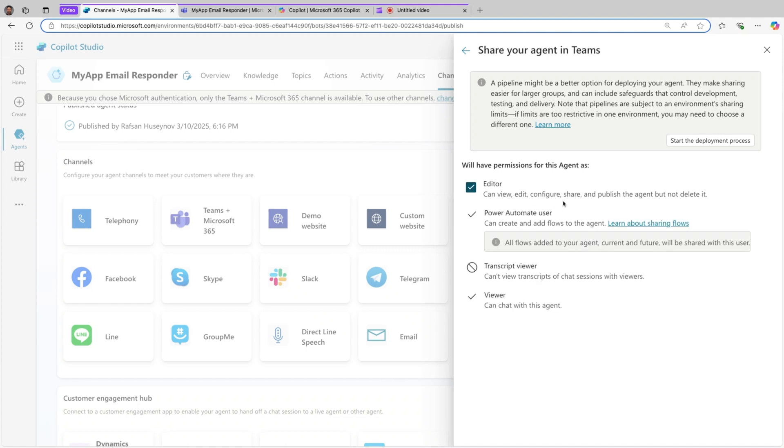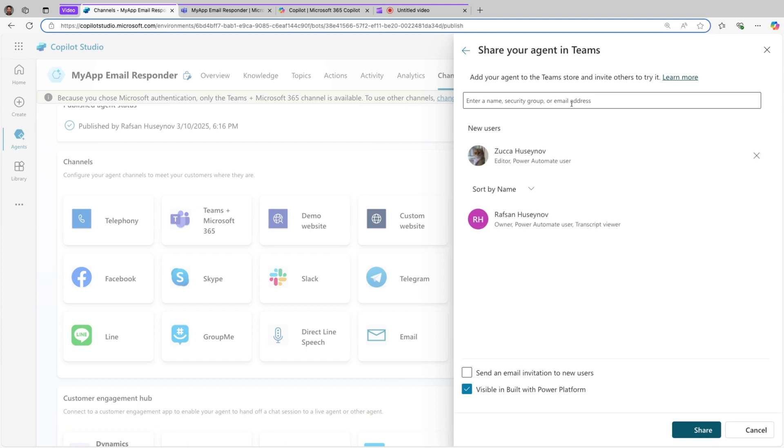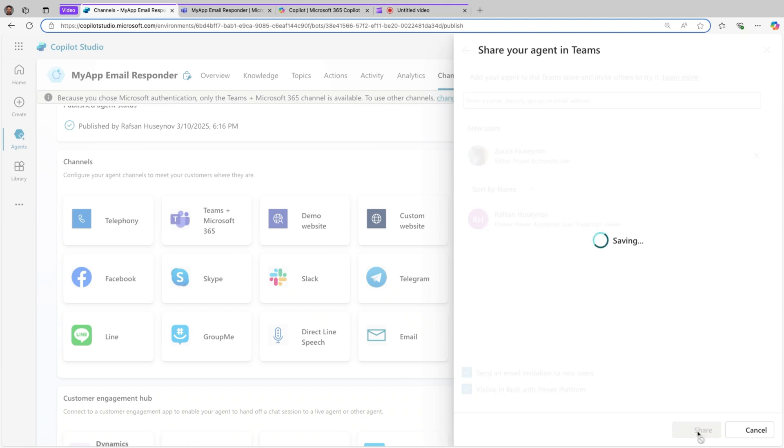This way they can view, edit, configure, share, and publish the agent, but they can't delete it. They can also be Power Automate user. They can create and add flows to the agent, especially in the action sections or triggers. If we go back now, let's say send an email if you want, and you can share it.